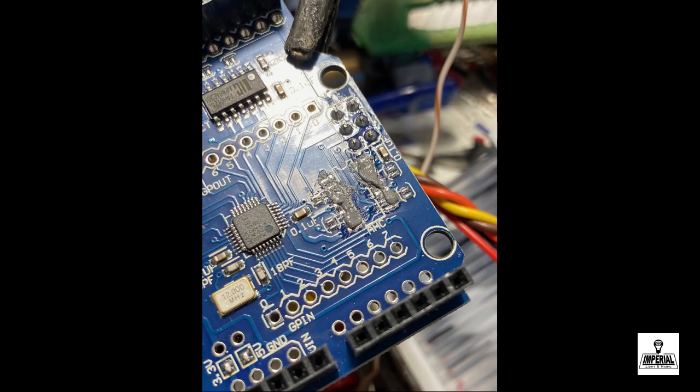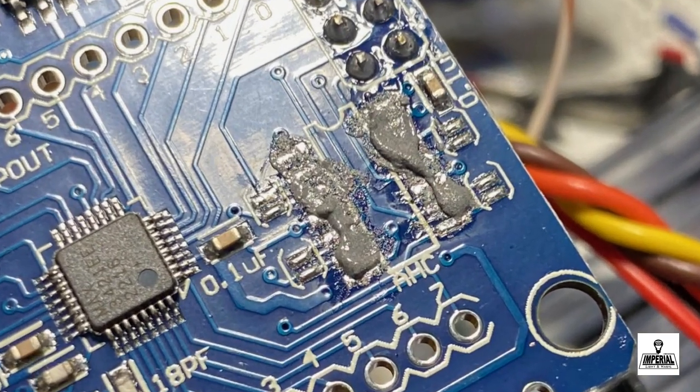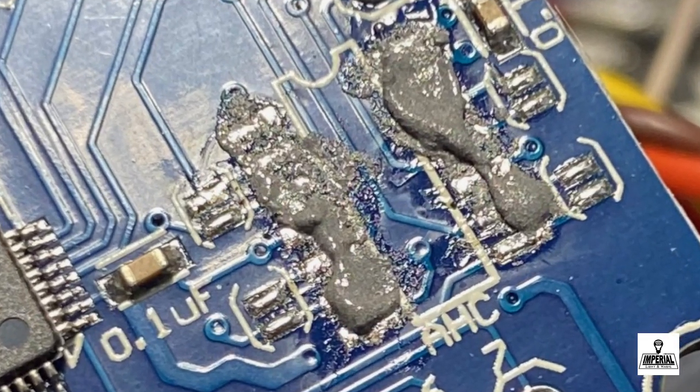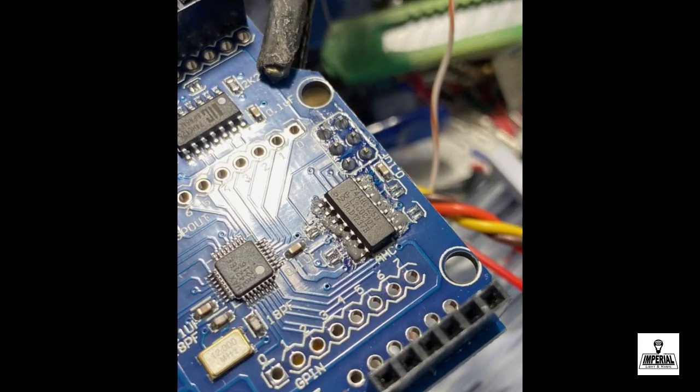Then apply some solder paste. Solder paste will adhere just to the actual solder pad so don't worry about spreading it around a bit.